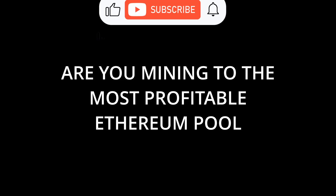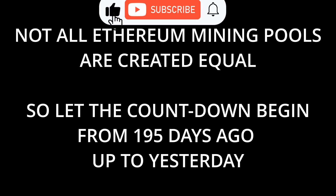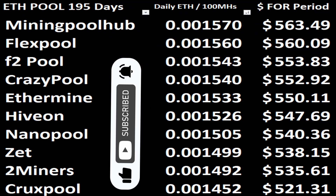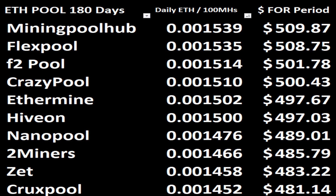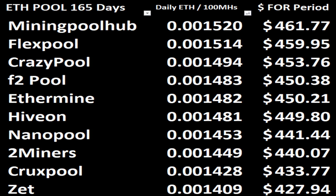Hi everyone, welcome to the Biz with Bruce channel. In today's short video, we're looking at the top 10 ETH or Ethereum mining pools. These 10 Ethereum mining pools include 7 of the biggest Ethereum mining pools, as well as 3 very popular Ethereum pools.